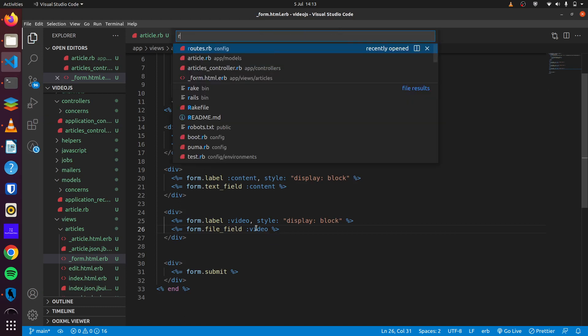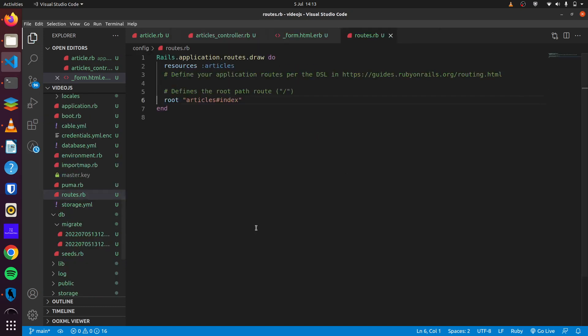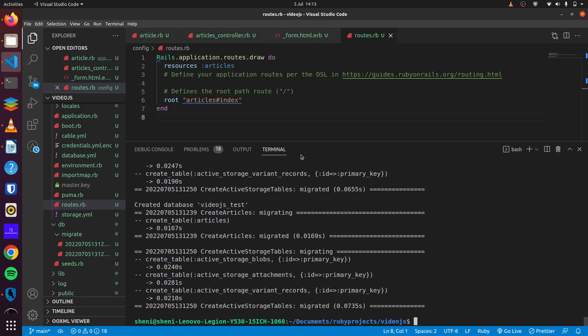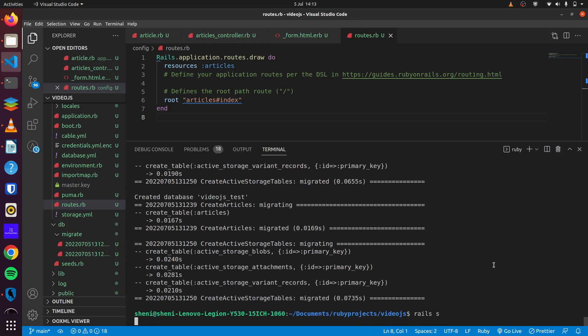And with that we can update our route, which I've done here already. Add the root to articles and run Rails serve.